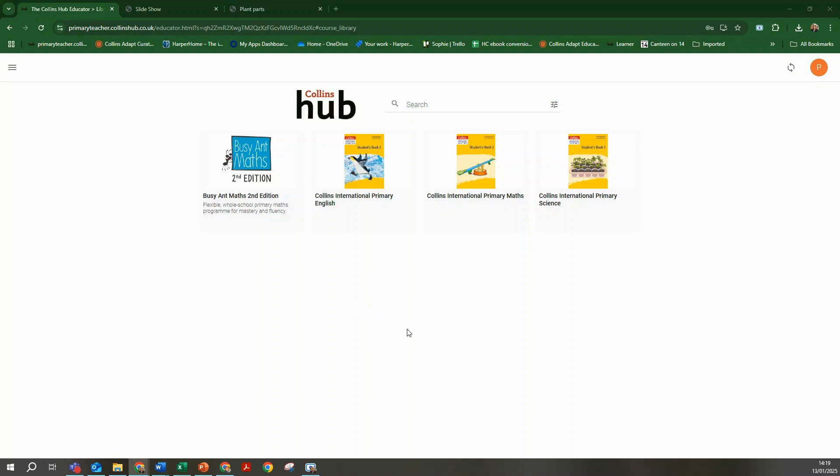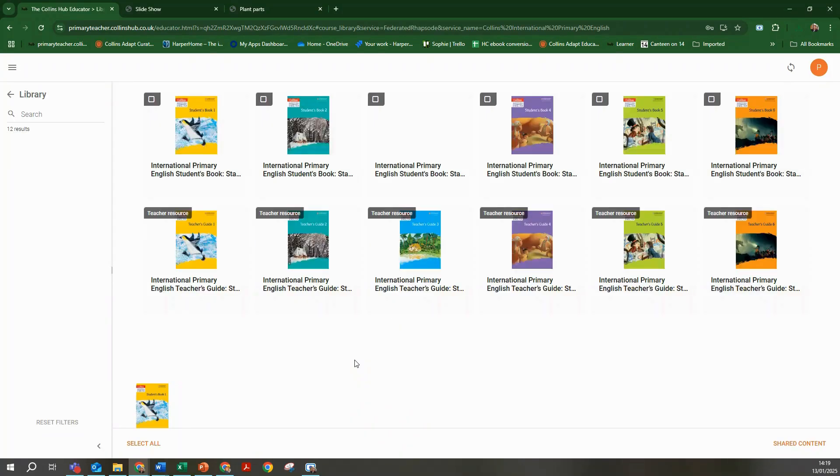Select Collins International Primary English to access the resources. On the next screen you will see the eBooks and resources you have access to as part of your school subscription.